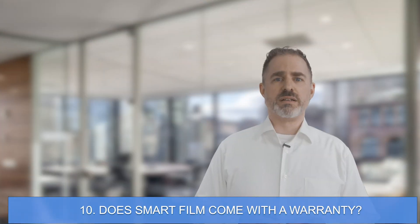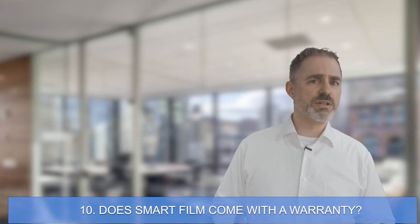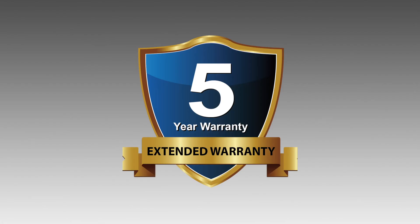Number 10, does smart film come with a warranty? We stand behind the quality of our products and that's why we back our smart film with a three-year warranty. Visit the warranty page on our website for more details and our FAQ page for the answers to many more questions. Thank you.